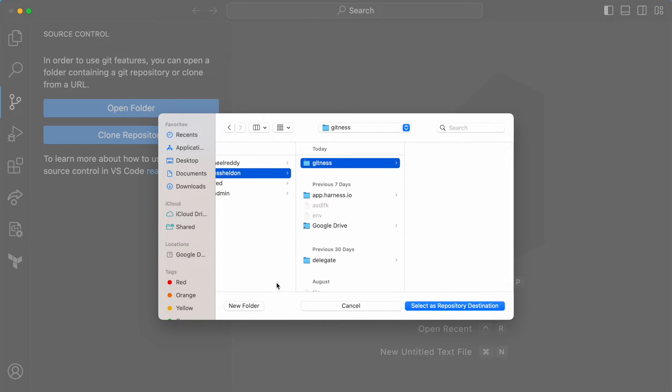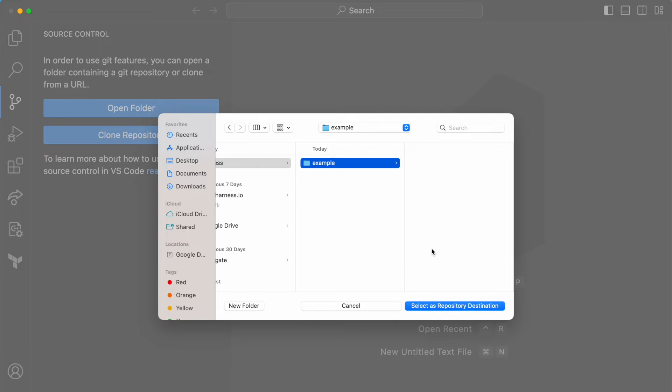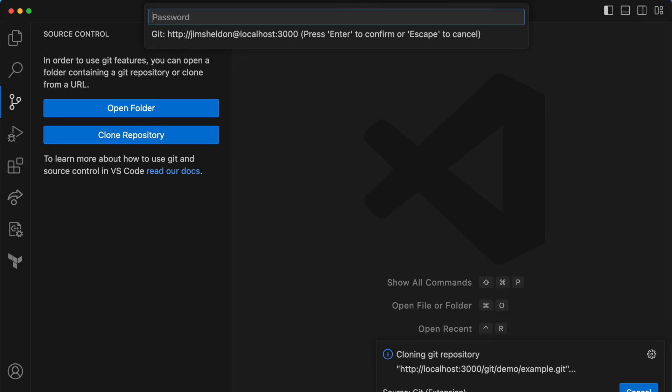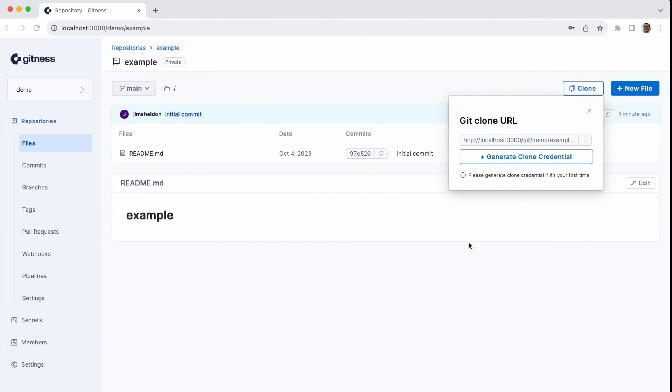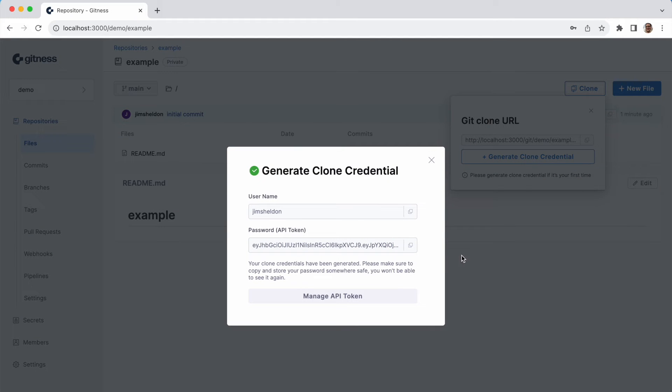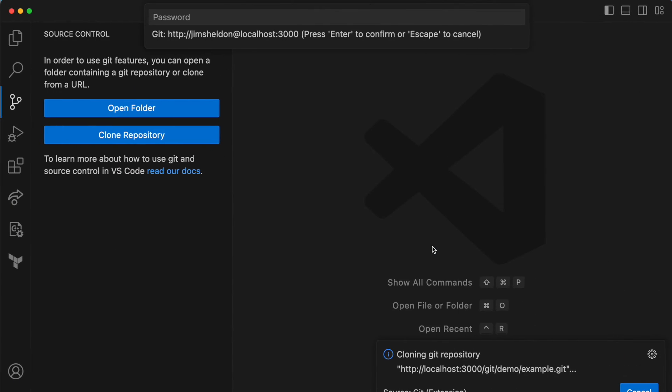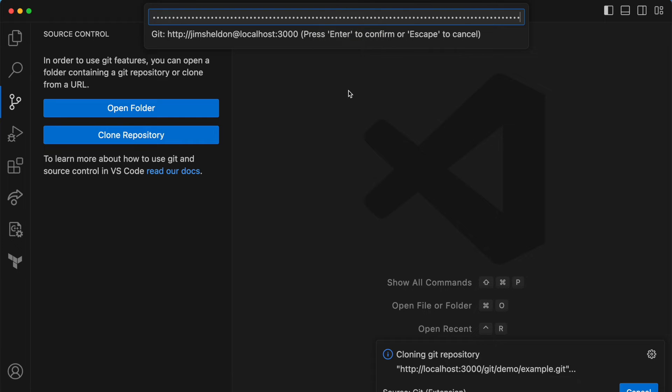So it's going to ask where to clone it, so I'll create a directory. And now it will ask for credentials. So I'll put in my Gitness username. And for password, we need our API token. So we'll click generate token and copy that in and paste it.